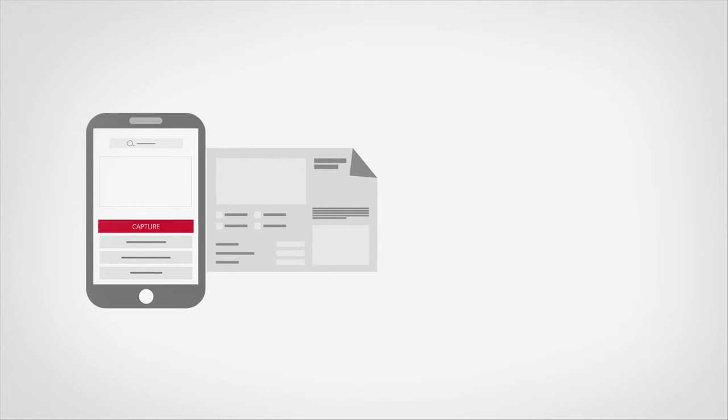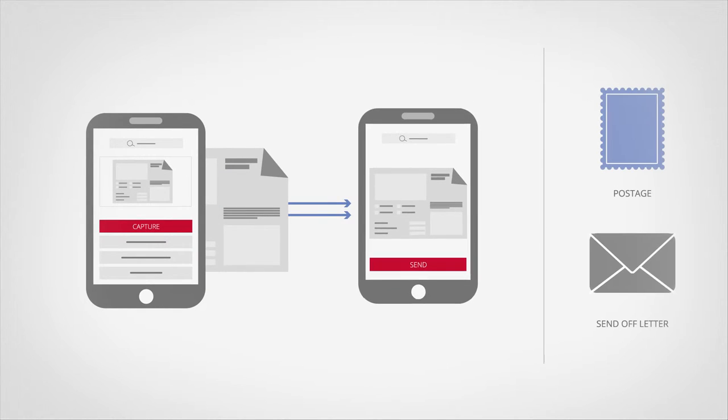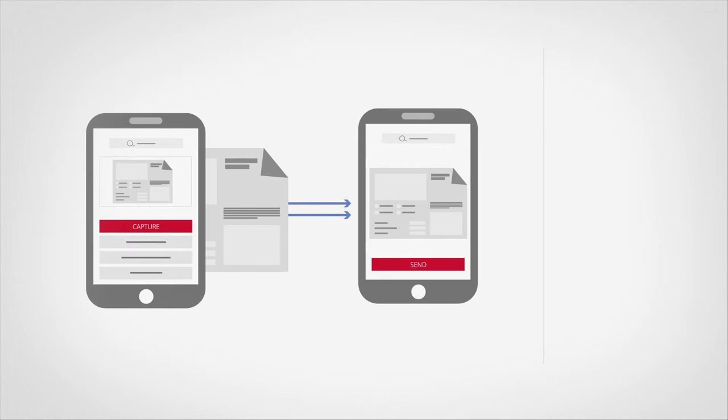Employees can, for example, simply take a photo of their sick note and send it to their employer without paying postage or a trip to the postbox.